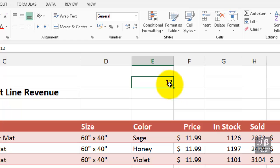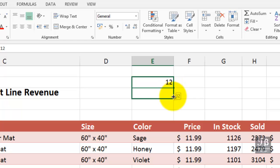That particular button, by the way, in the corner is called the fill handle. If I hold down the left mouse button now and drag downward, we're simply copying data that way, and that's a common thing to do in Excel.